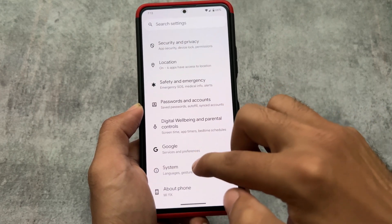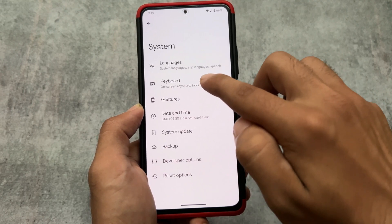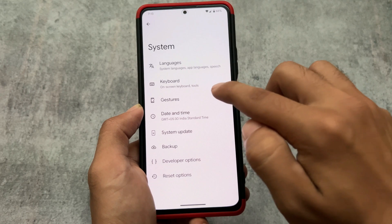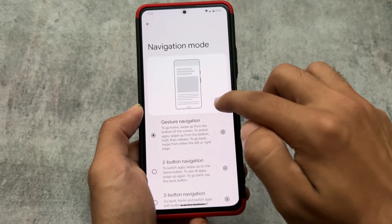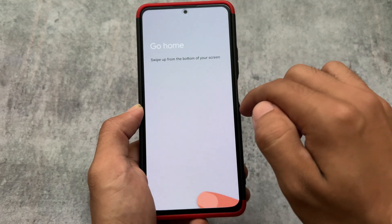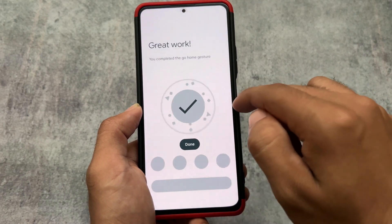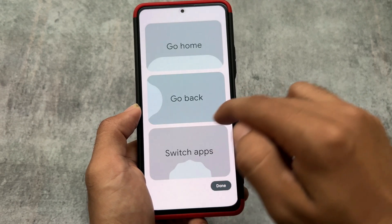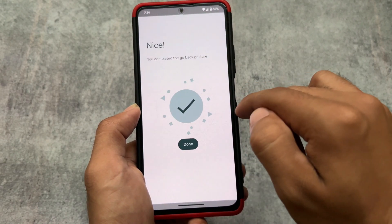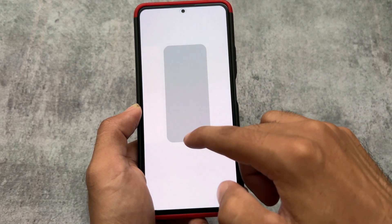If you haven't tried Android 14 stable yet, you can try out this custom ROM. Language and keyboard settings are now separated. In gestures and navigation mode, there is a new UI where you can learn about gestures — which is a new addition, though it's a bit unclear why it was included since most people already know the gestures. But that's Google for you.